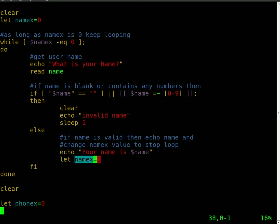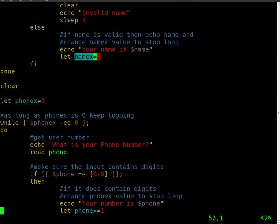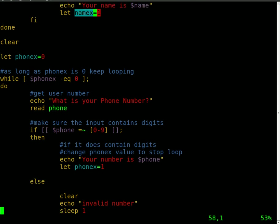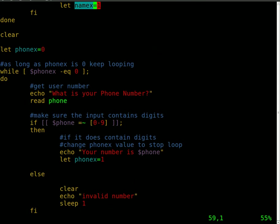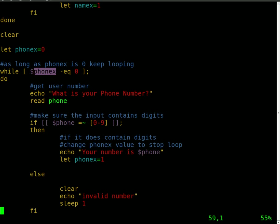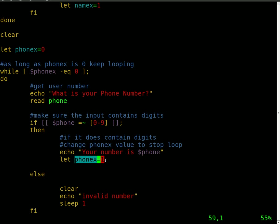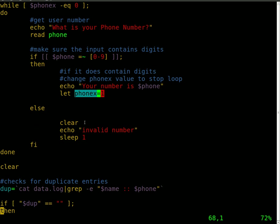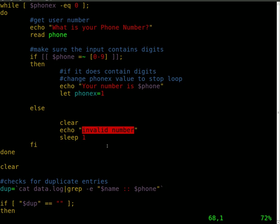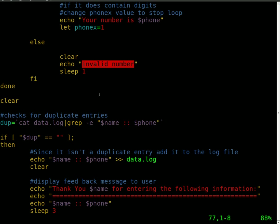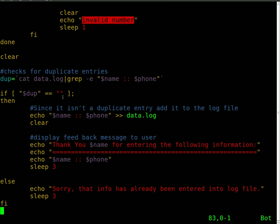We'll clear the screen and then we do basically the same thing for the phone number. We set a variable phonex. As long as phonex equals 0, which it does, it gets asked for the phone number, grabs the phone number, and checks to make sure the phone number contains digits. If it does, it echoes 'your number is' and then changes the variable phonex to get us out of the loop. But of course if it does not contain numbers, it clears the screen, echoes 'invalid number,' and keeps it up on the screen for one second.